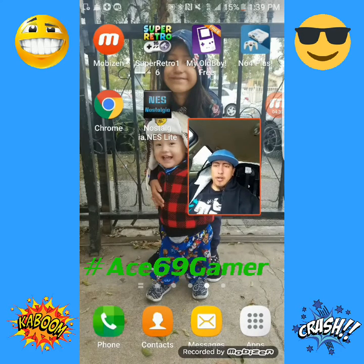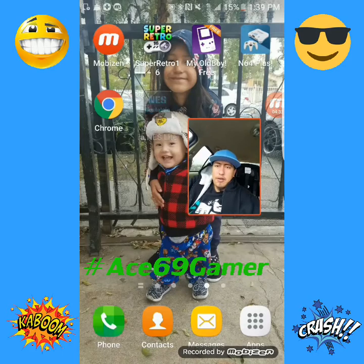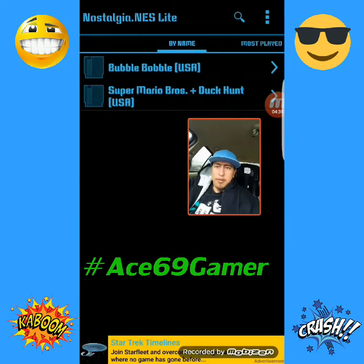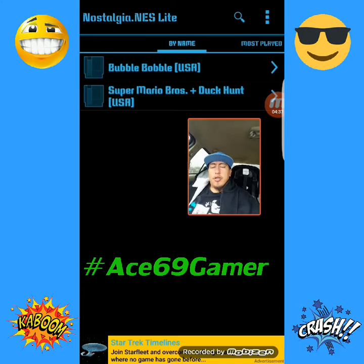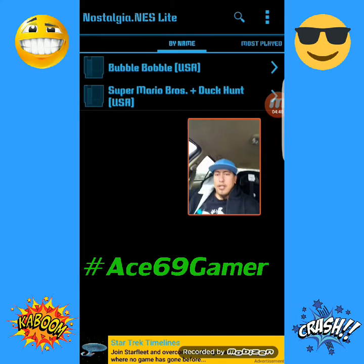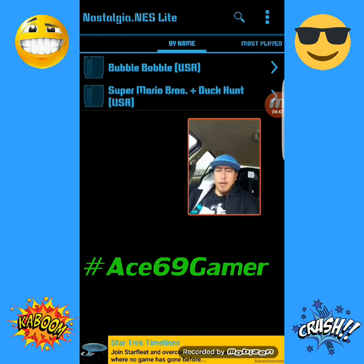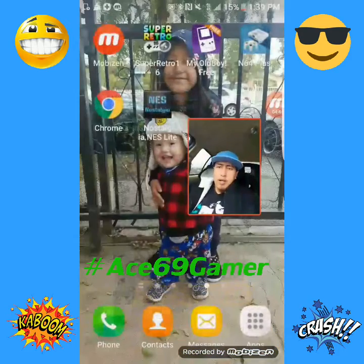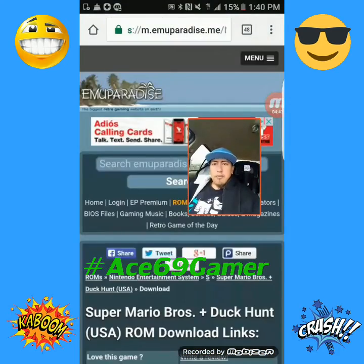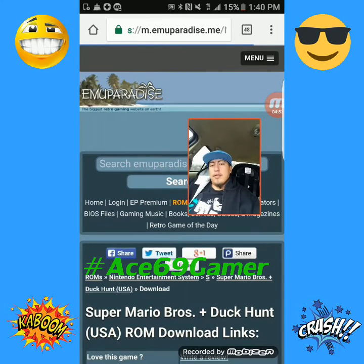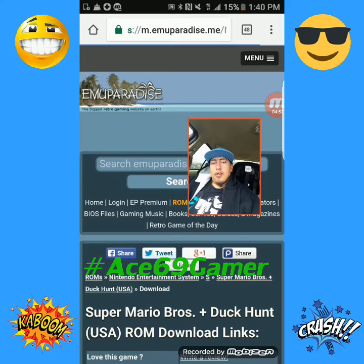For the regular Nintendo — Nostalgia.NES. You click on it and I already have Bubble Bobble and Super Mario loaded. Those are the ones I use to play the retro games on my phone. You download the apps and download the games on emuparadise.me, and that's the way you do it.